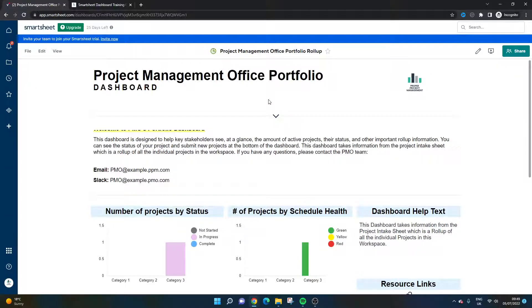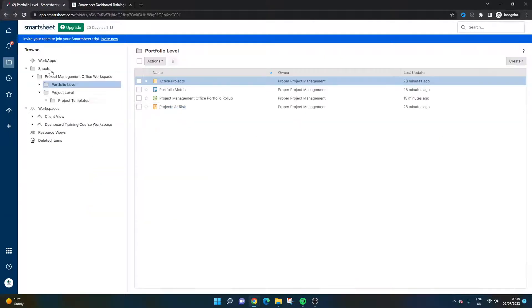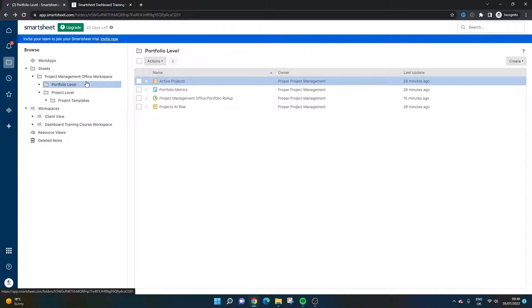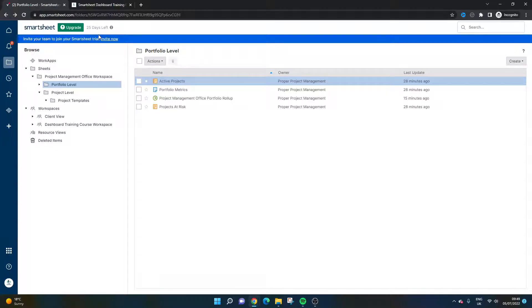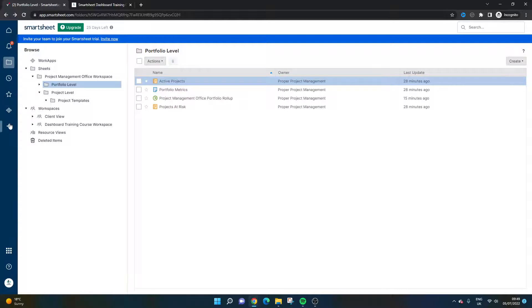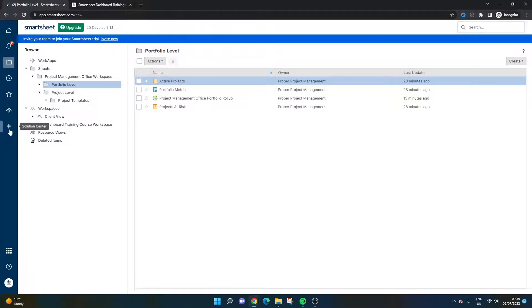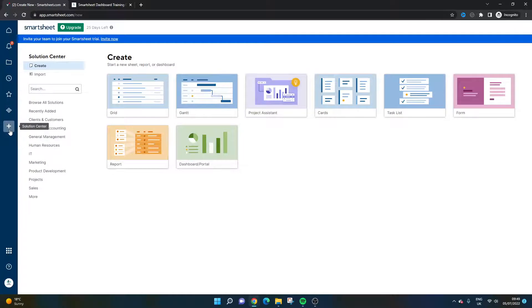So do check that out. Now, the final thing I do want to show you is how to actually get this without having to create it all. So obviously a very valuable thing. Now, what you want to do is log into your account. You'll see I'm in a trial account and the purpose behind that is because I need to keep my organization data protected. So I've just set up a trial for this particular video. But if you want to get access to this, what you need to do is click on Solution Center. And then in here, in the search, you want to type in PMO.